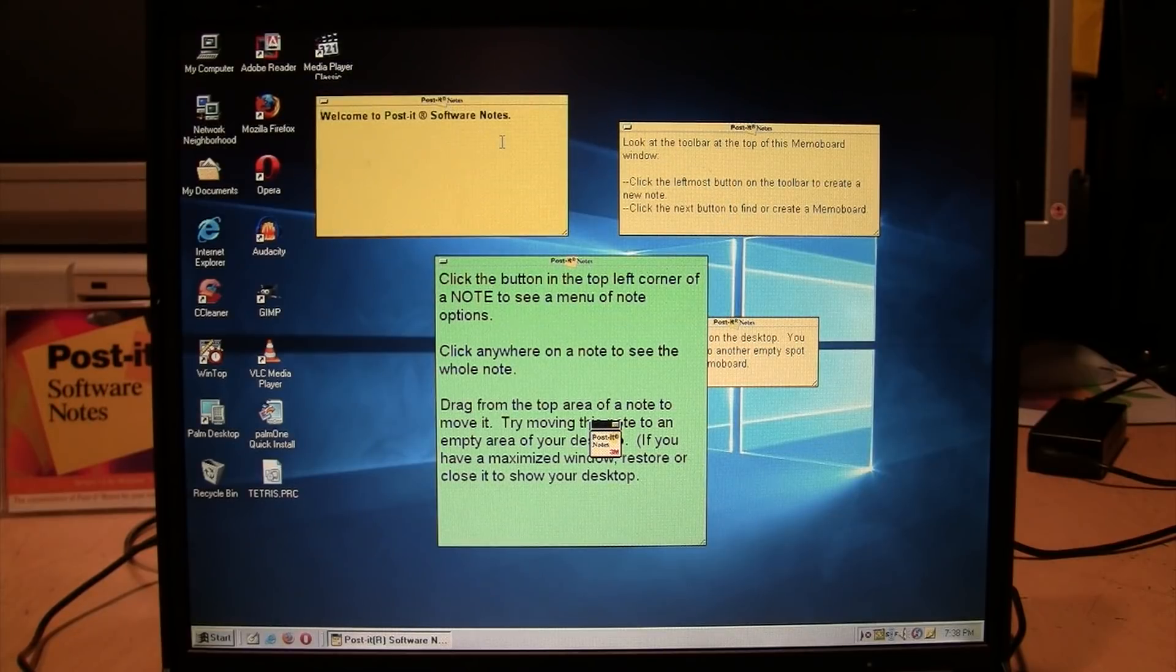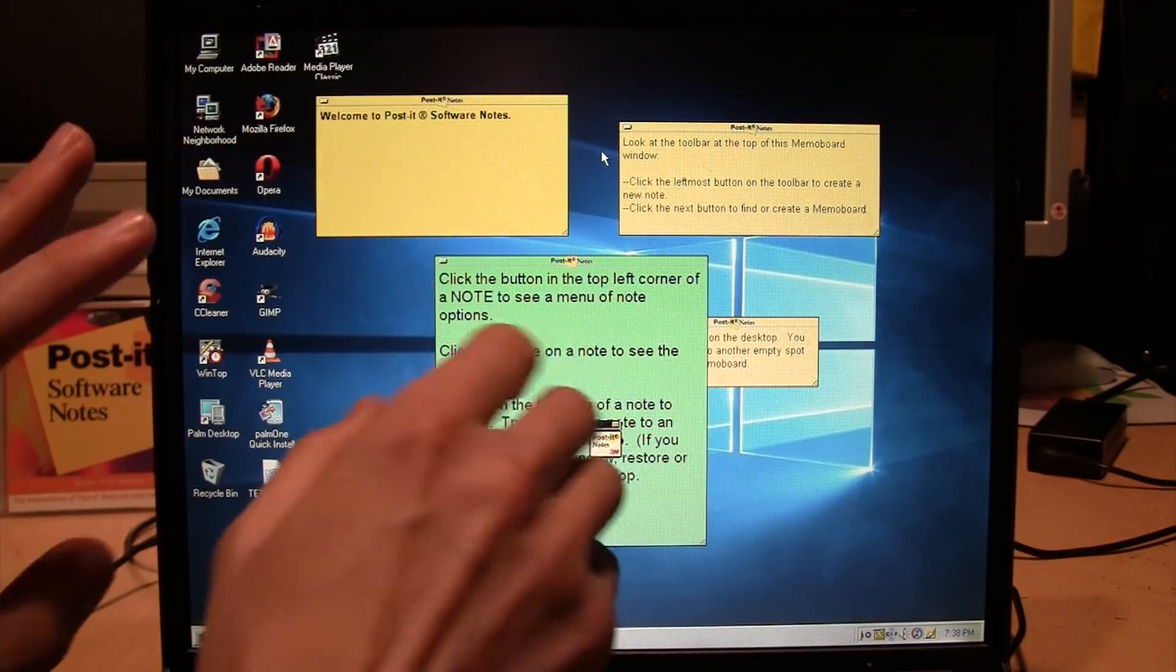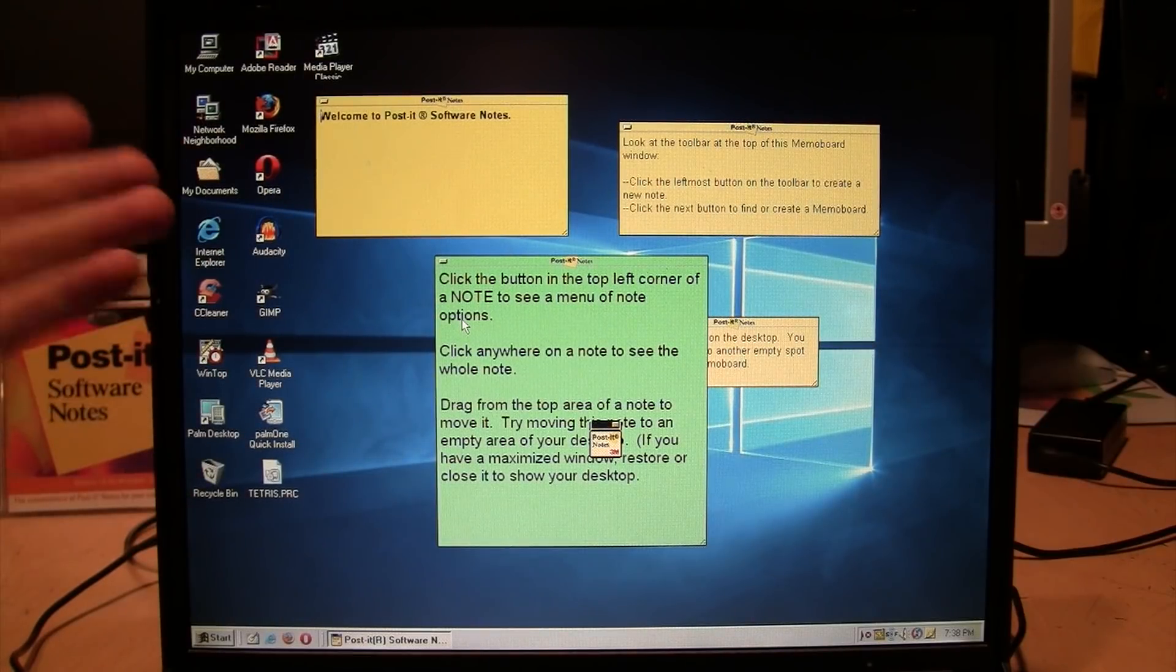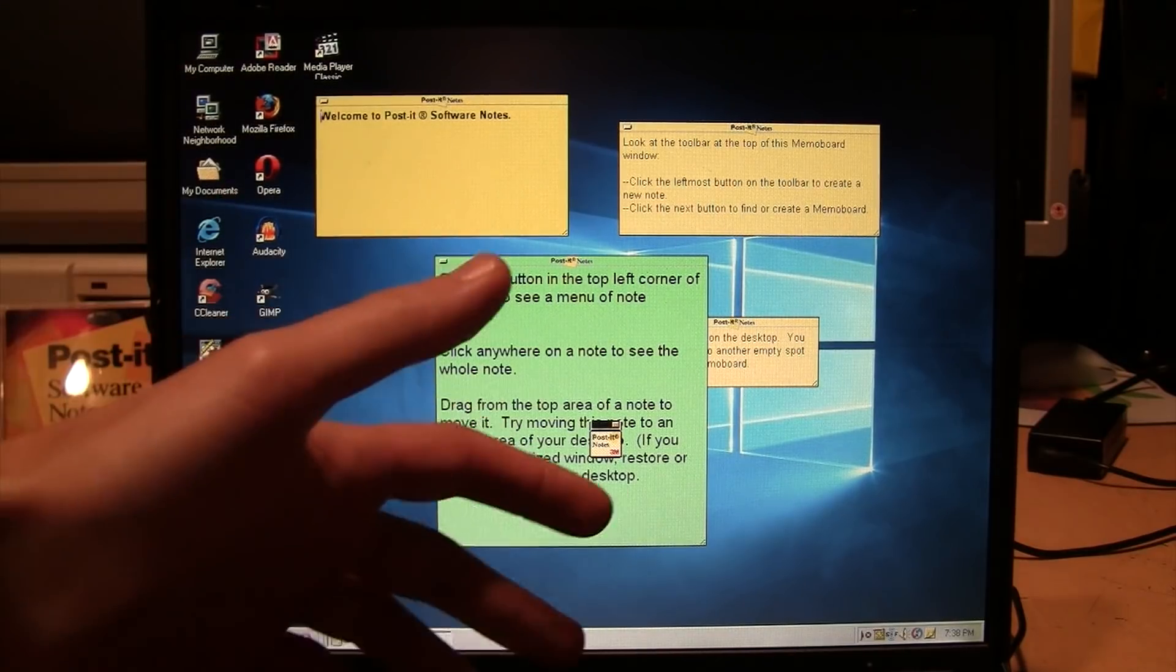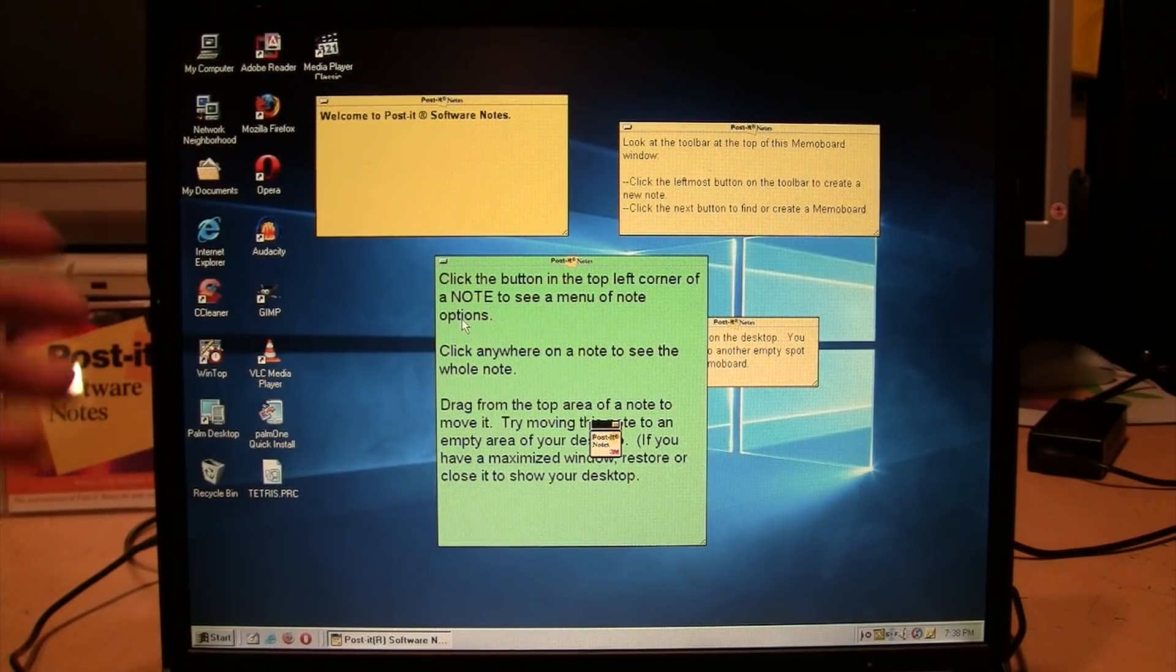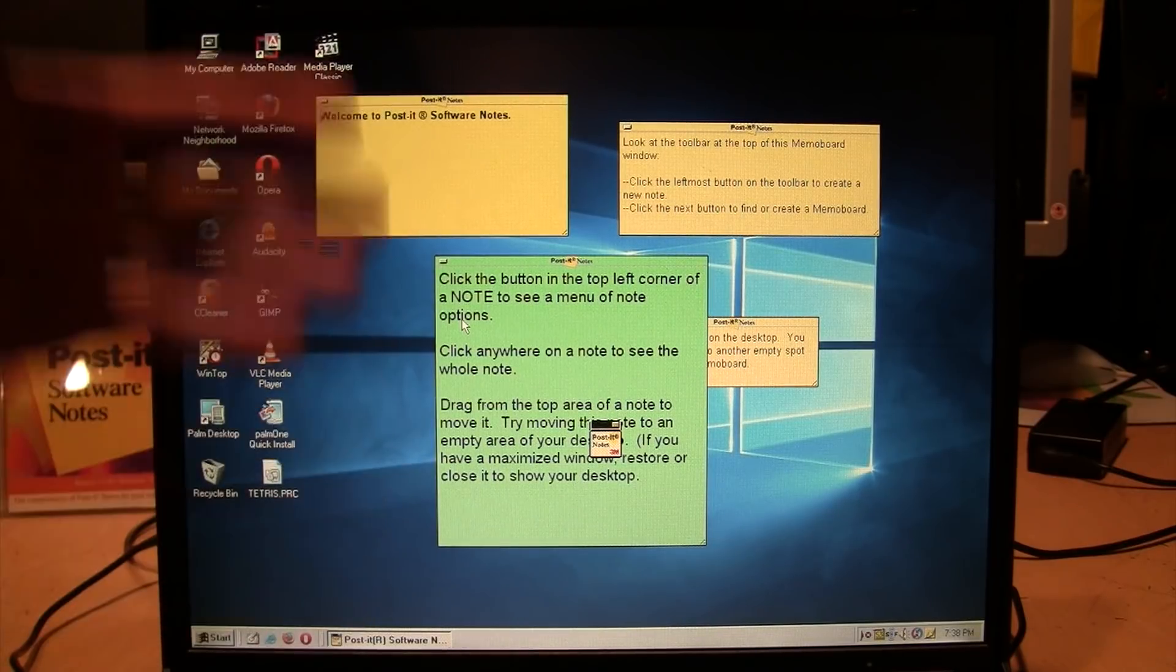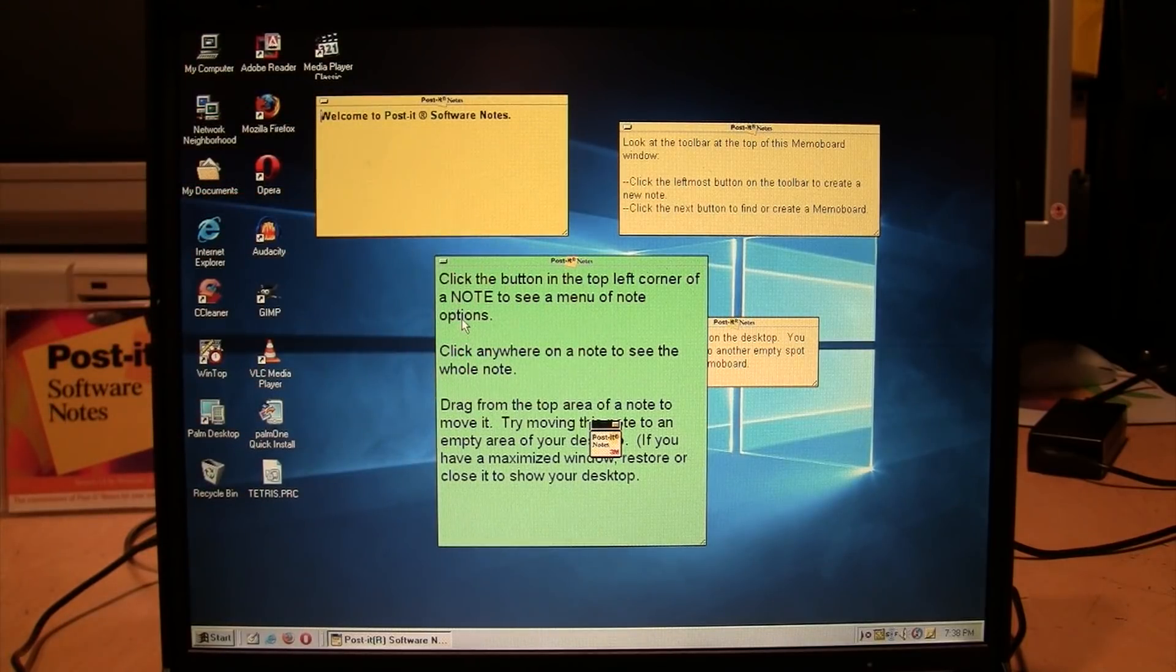I mean, this kind of software could work on a multi-monitor setup where you can have your main software running on the main monitor and your notes off to the side. But back in 1999, this was the kind of monitor people had. Most people probably didn't even have 1024 by 768 resolution. Most people were still using 640 by 480 or 800 by 600. So you had limited screen resolution even for your main work, and then you try to add these things on top of it - it just gets too cluttered.